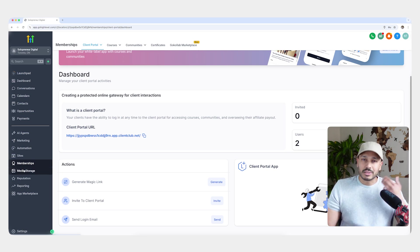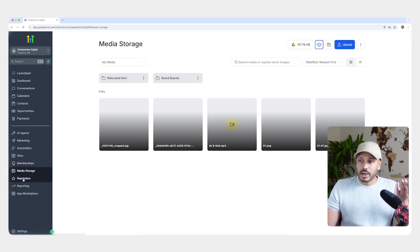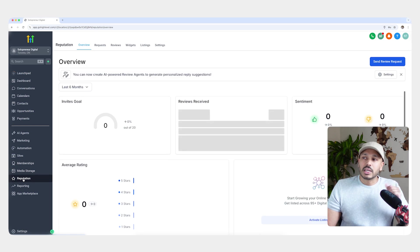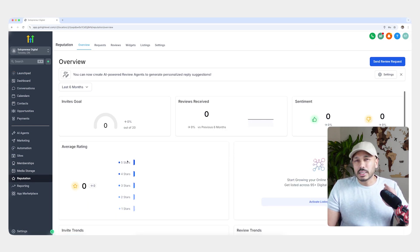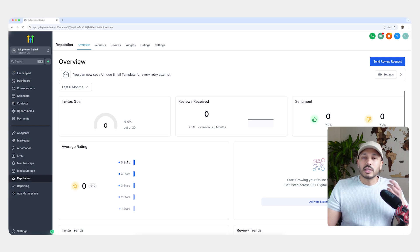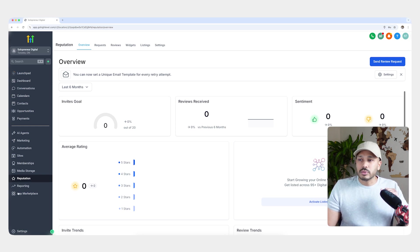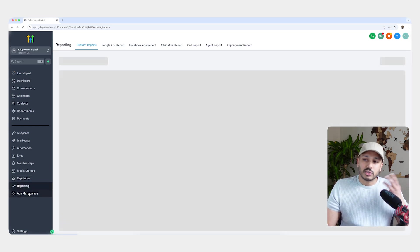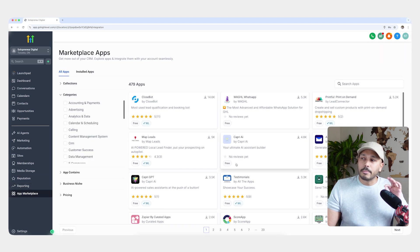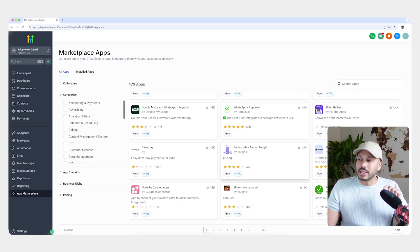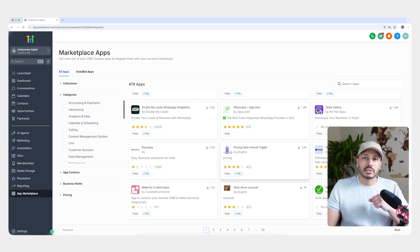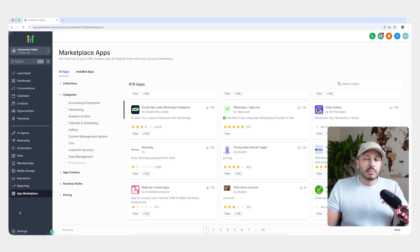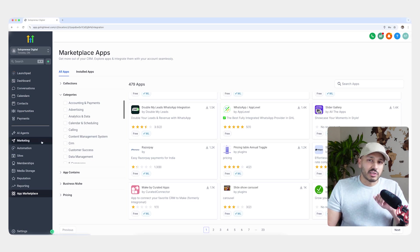Media storage is exactly what you think it is. It's where you store files. Reputation is if you have a Google My Business and Facebook reviews page, then you can actually manage all of that here and get more reviews. Reporting lets you create custom reports. And the app marketplace has hundreds of other apps you can integrate into HighLevel if you need something else. And again, I went through that very quickly, but check out the in-depth tutorial if you want to know about any of these features and how to use them.